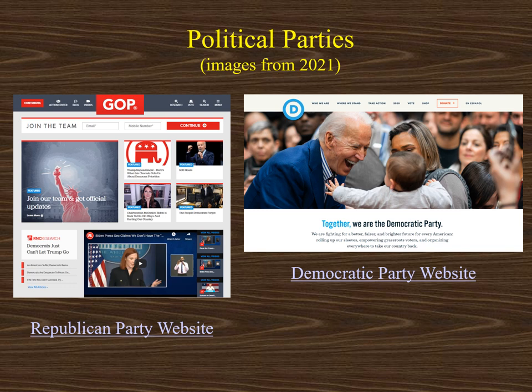Here we see the front pages of the political parties' websites. On the left, it's the Republican Party website — notice there's a lot of red in it. On the right, we see the Democratic Party's website. If you want more information on either of these political parties, you can access their websites just by a quick Google search.